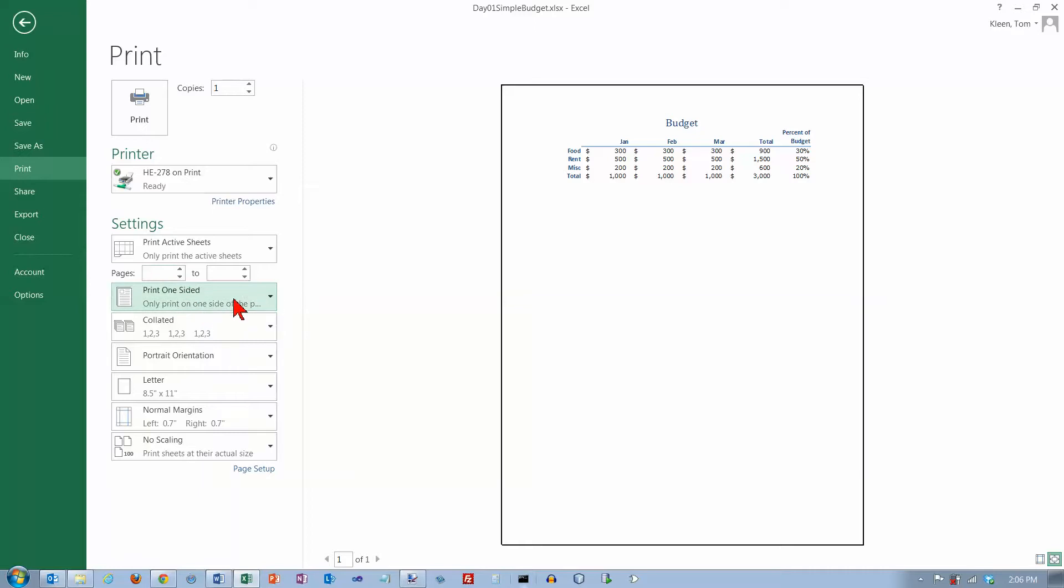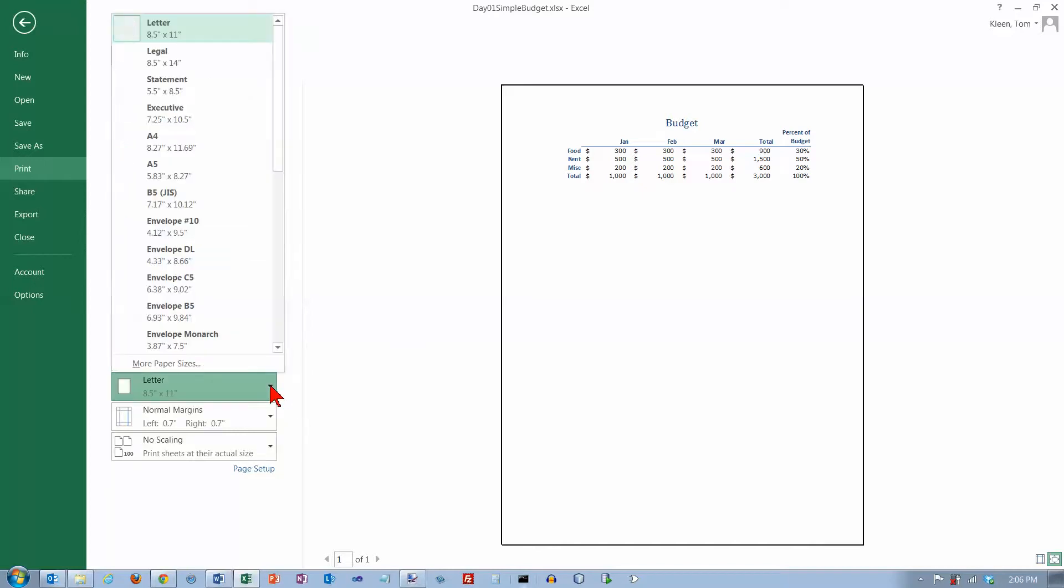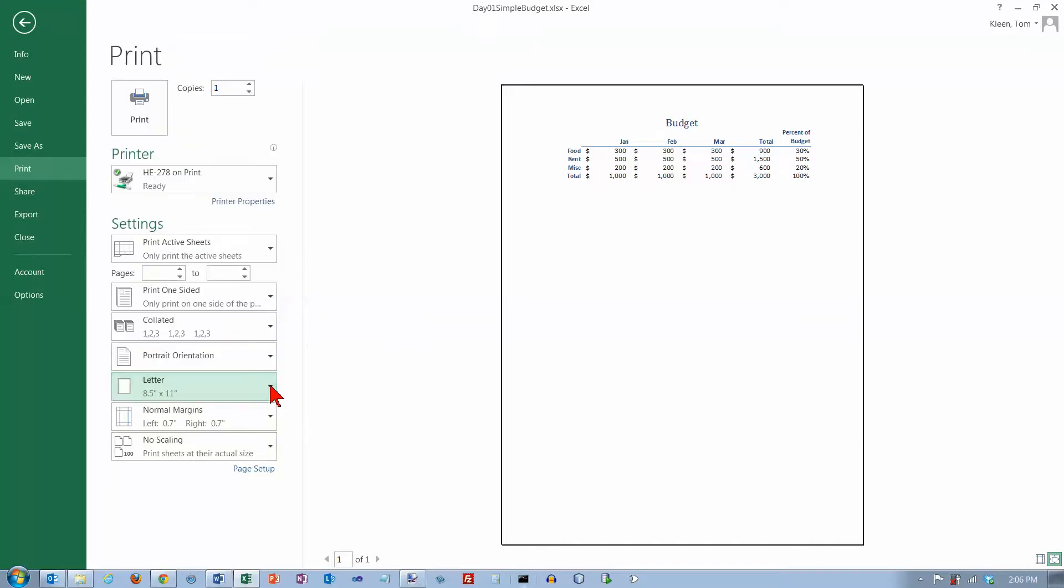If you want two-sided you can do that here, collating, you can set the orientation just like you can when you're back in normal view. You can set the page size, you can set the margin. These three things here basically correspond to those three buttons back when we're in normal view.